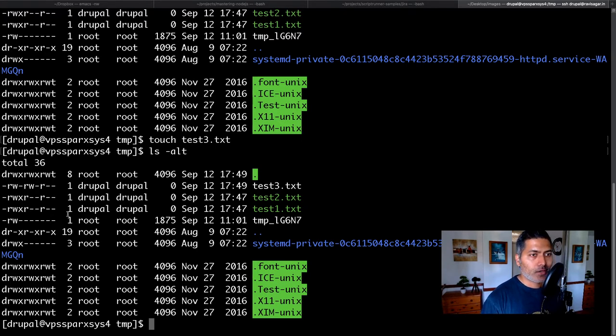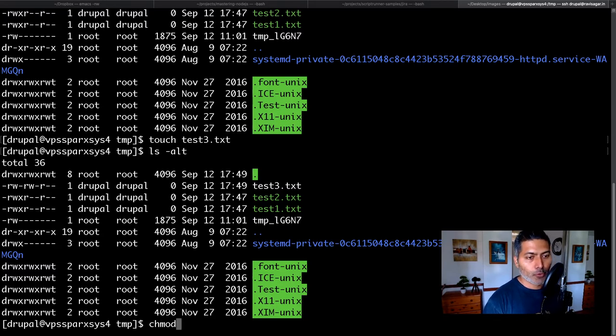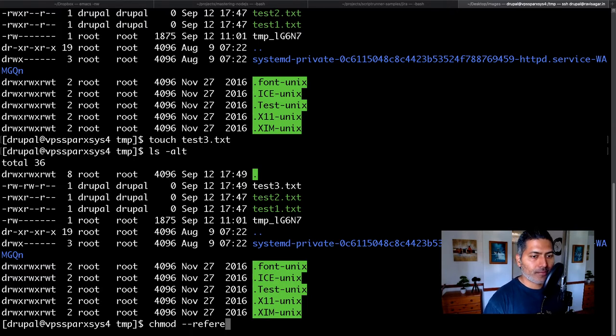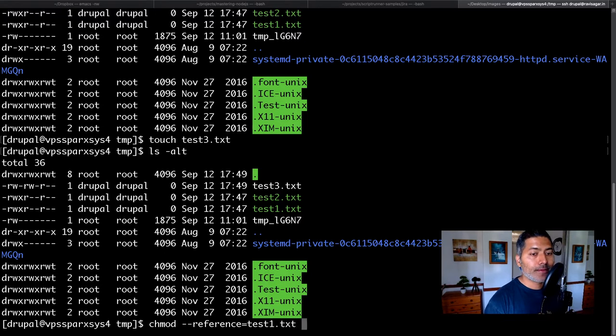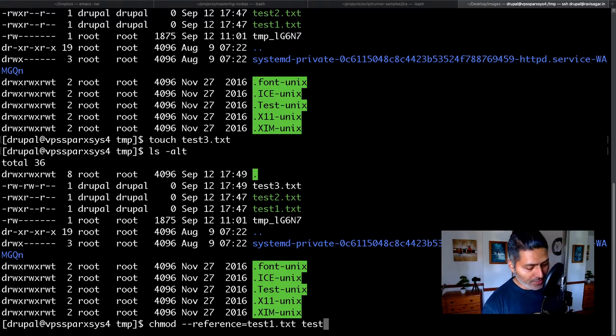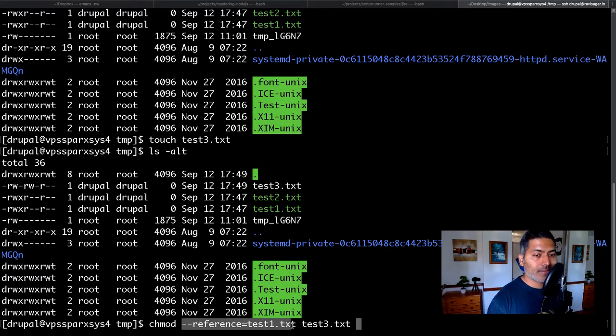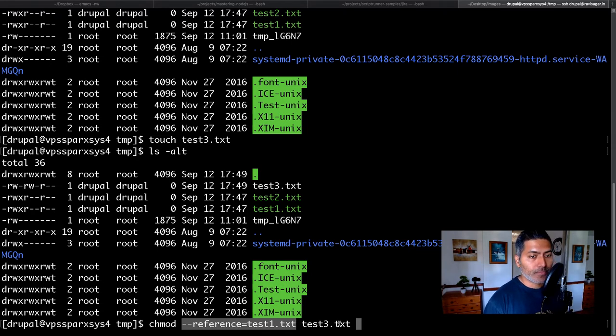Now for doing this, you can use chmod. And if you pass in this argument, reference equals test1.txt, and then specify the file, which is test3, what this reference will do is take the permissions of test1 and apply them to test3.